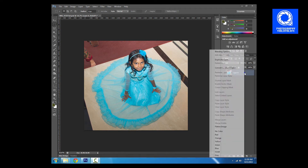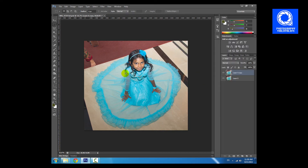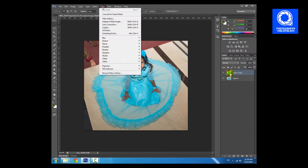Right click, Duplicate Layer. This is how you make a filter — Liquefy.